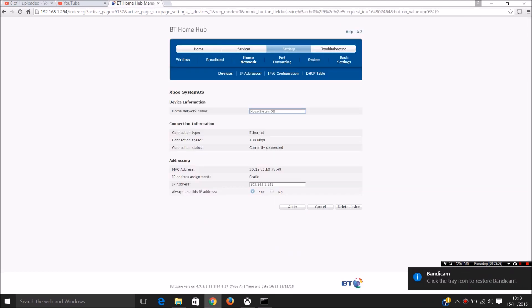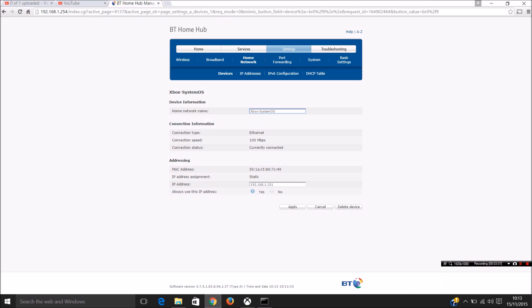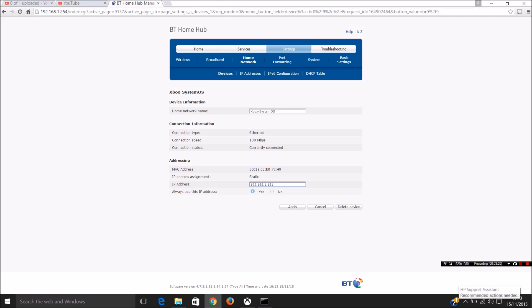So find your Xbox and then get the IP address. Now generally I've changed this to something higher, which I already have done. And then you want to tick the option which says always use this IP address or something similar.